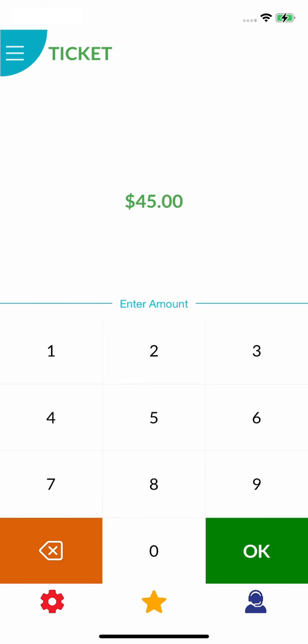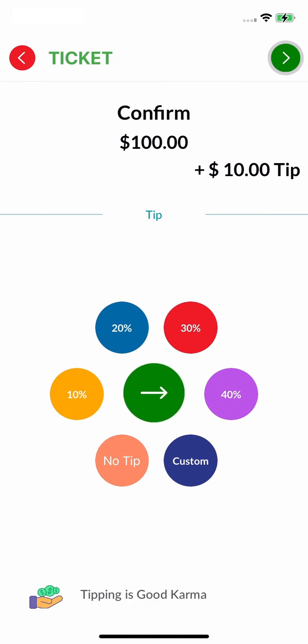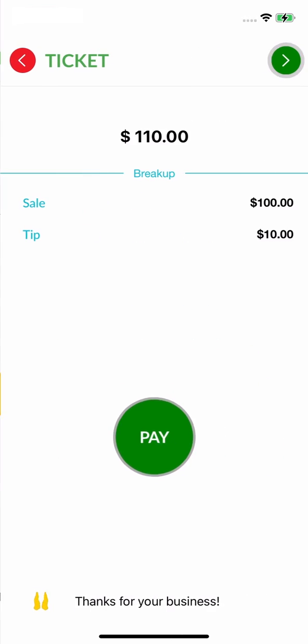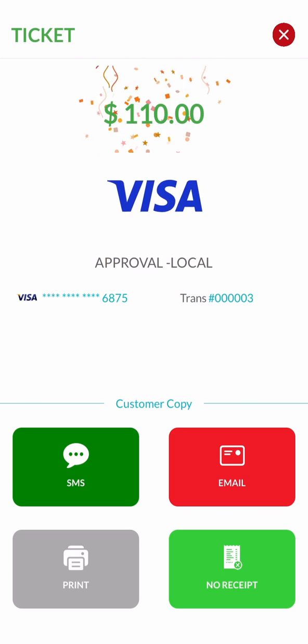If you wish, you can modify this amount and add tips to it as well. Once you select pay, the transaction will be processed.